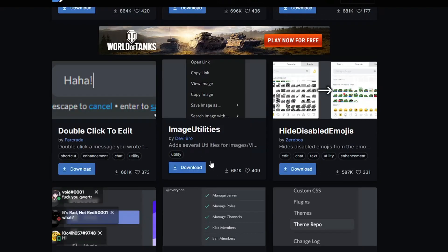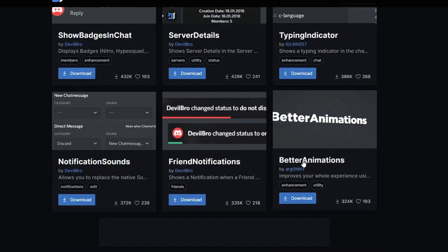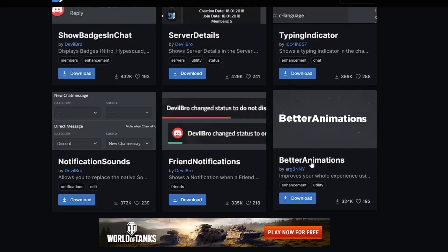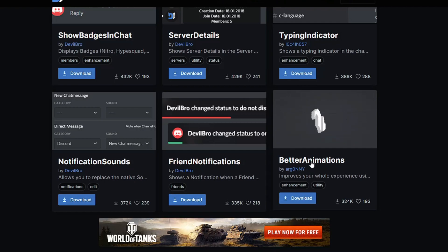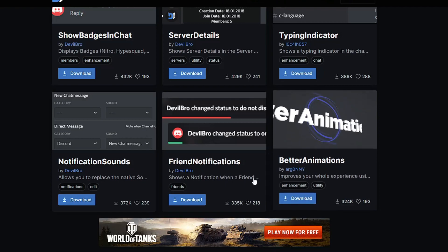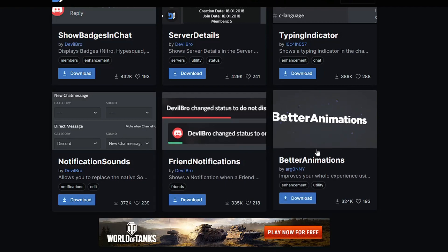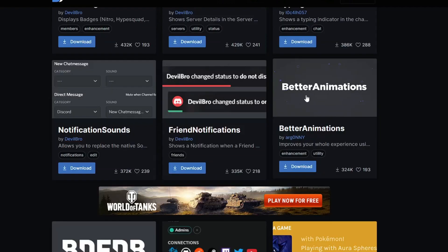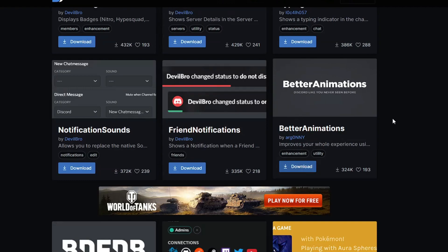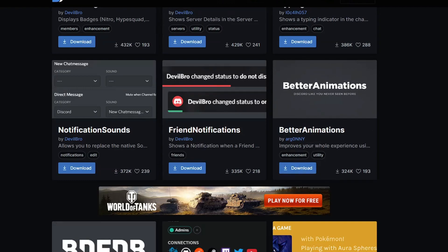There's also Better Animation - so if you want to make your Discord application more attractive and have cooler animations, you can go with this plugin. Let me show you how exactly it works. If you want to install this plugin, you have to click on Download.